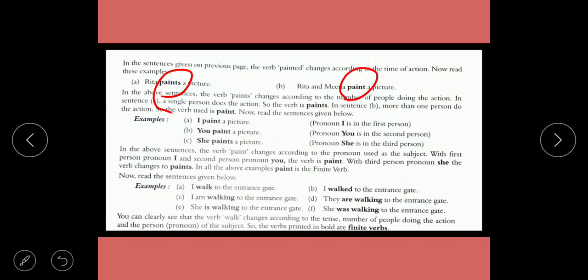Further examples: 'I walk', 'I walked', 'walking', 'are walking', 'is walking', 'was walking' — the verb 'walk' changes according to tense. So finite verbs change according to tense and according to the number of persons.